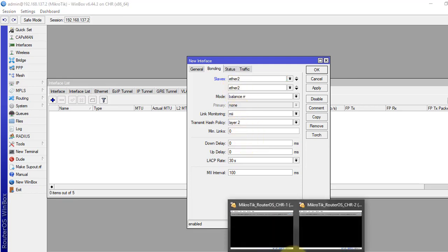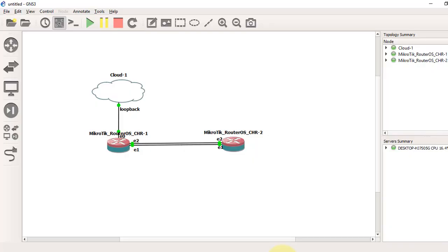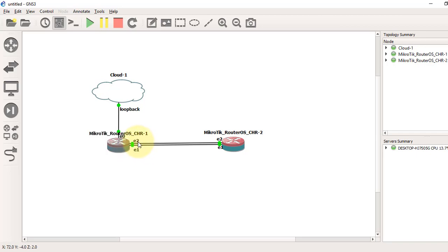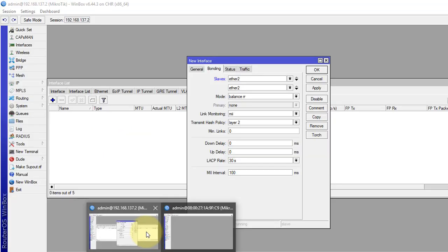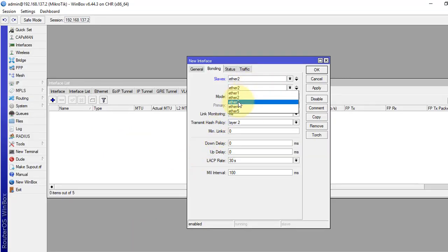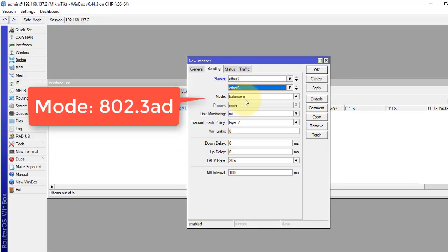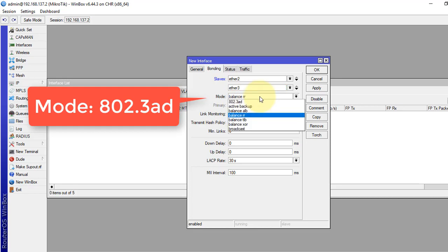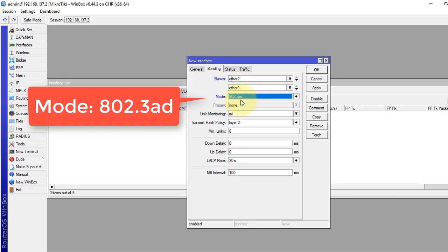Let's see the picture again. This is actually ether2 and 3, so 2 and 3. Okay, our mode is 802.3AD.